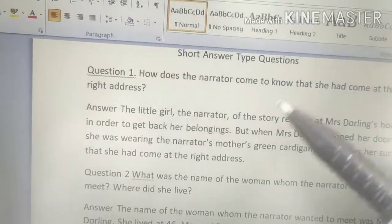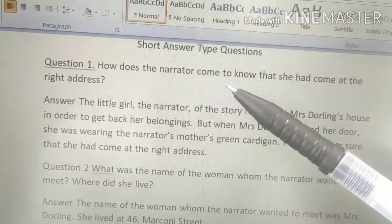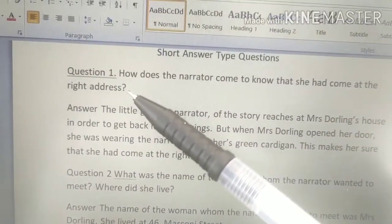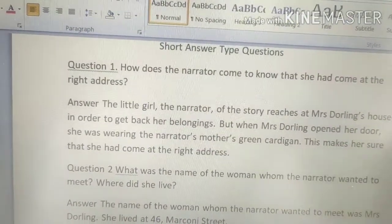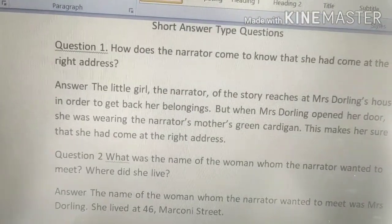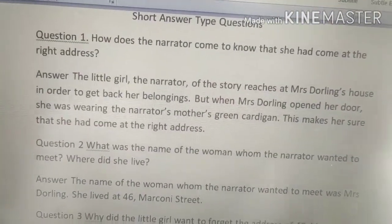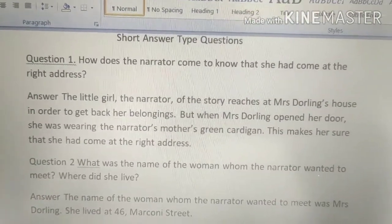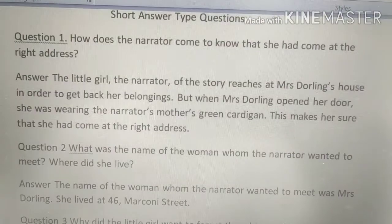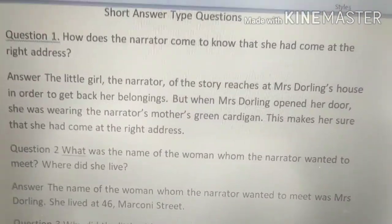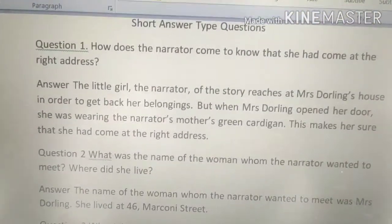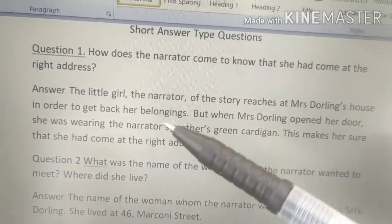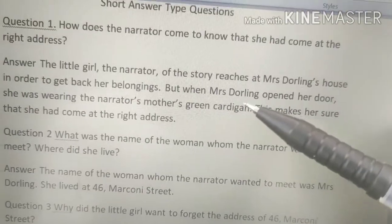The narrator of the story reaches Mrs. Darling's house in order to get back her belongings — the things she had left there — so that she could take them back. But when Mrs. Darling opened the door...